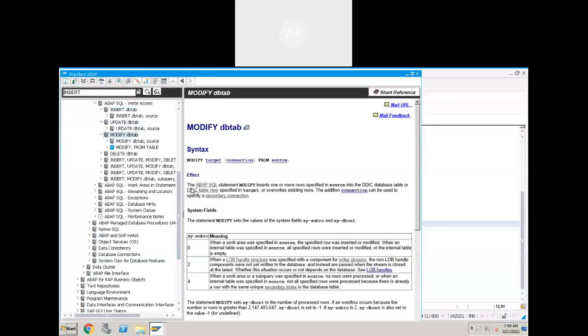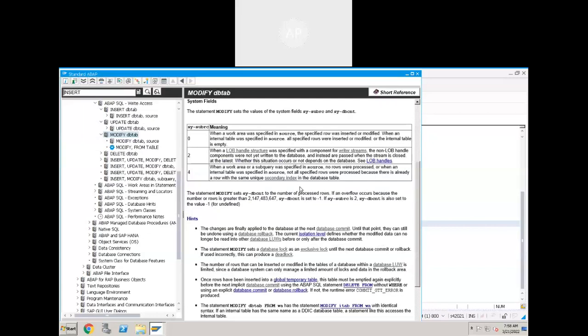What is the MODIFY statement? The ABAP SQL statement MODIFY inserts one or more rows specified in the source into a DDIC table, or overwrites the existing rows. So it will either create a new record or overwrite the existing record. The MODIFY statement is a combination of UPDATE and INSERT. If there is an existing record it will update that record with new values; if there is no record it will create that record.